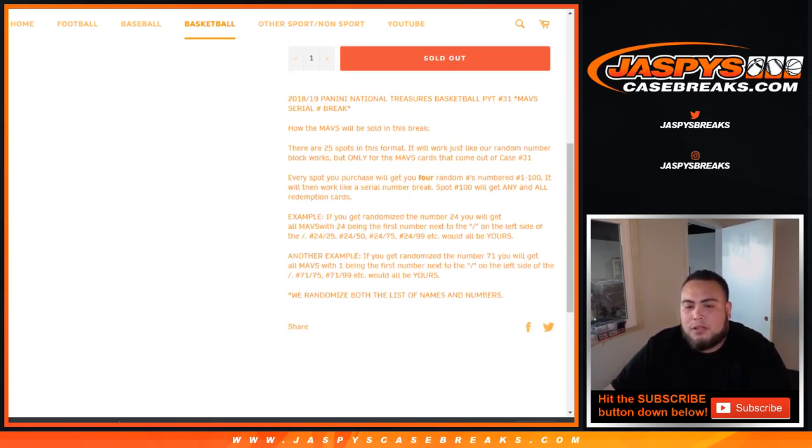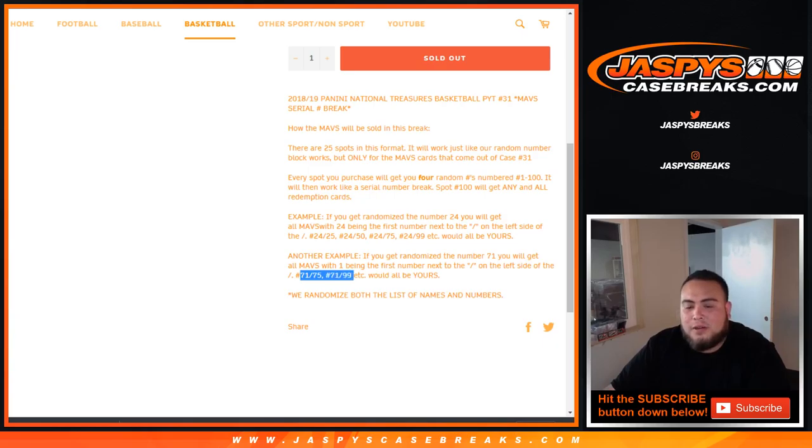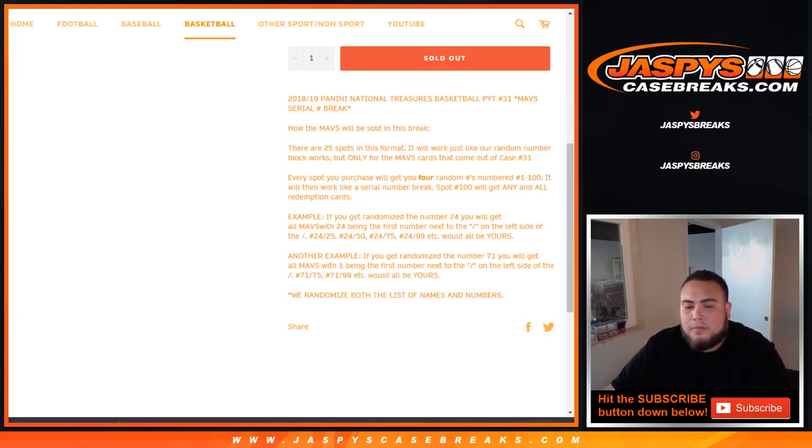It will all be yours. Another example will be 71. You get 71 on the left side of the dash, you'll get 71 to 75 for the Mavericks. Any cards that come out 71 to 79, or 99, etc. And we randomize both the list of names and numbers.